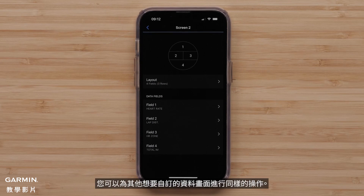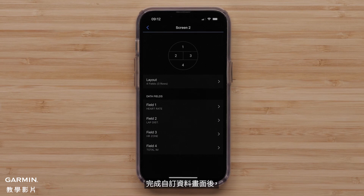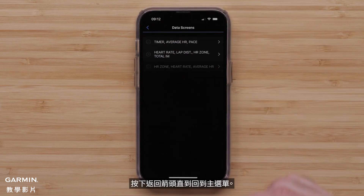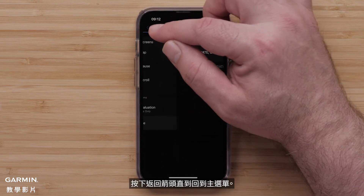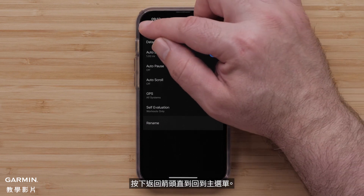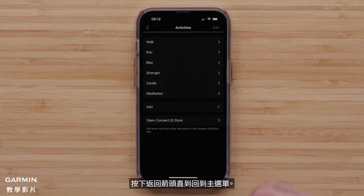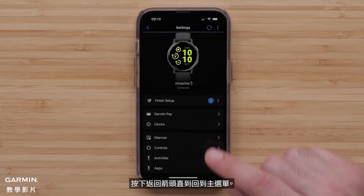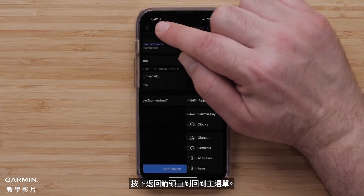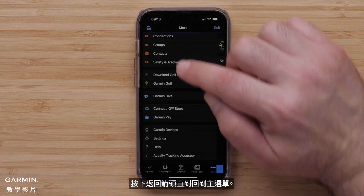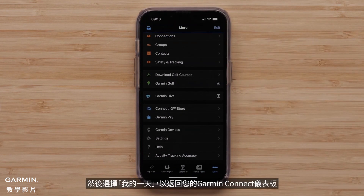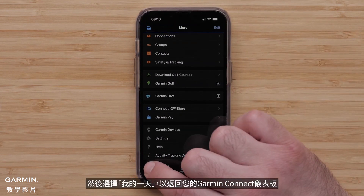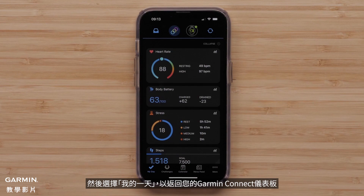You can do this for any other data screens you want to customize. When done customizing the data screens, press the back arrow until you get back to the main menu. Then, select My Day to return to your Garmin Connect dashboard.